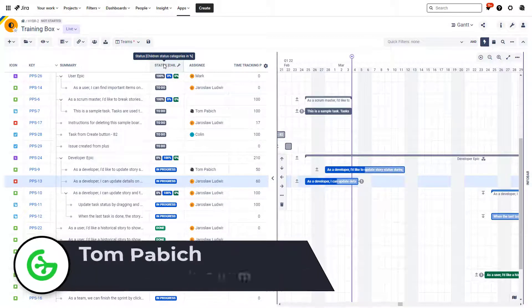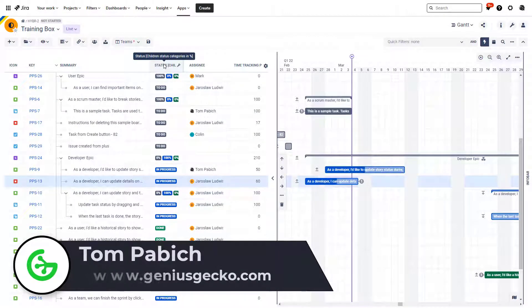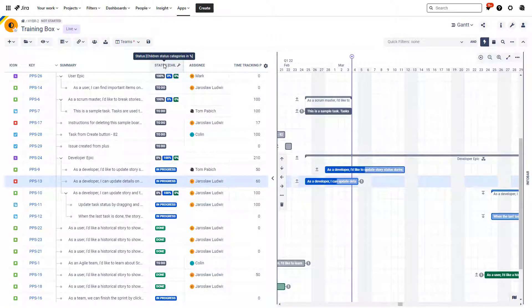Hi, my name is Tom and welcome to another video regarding Big Picture. In this one I want to talk to you about following the work progress in your projects, which of course is super important. Just this week we've received two different inquiries regarding that, so we thought why not make a video about this. I will be showing you three separate areas which might be helpful in this regard.